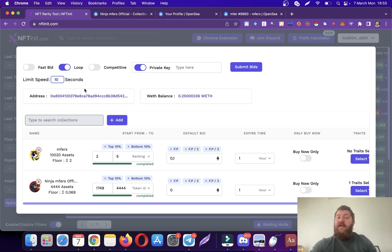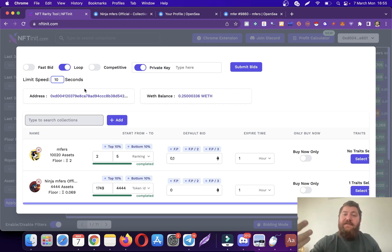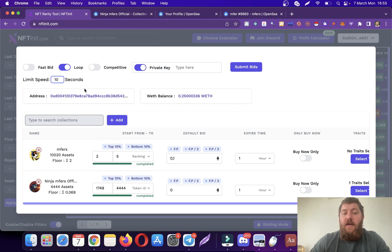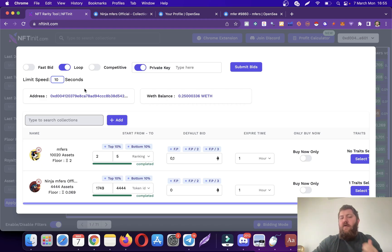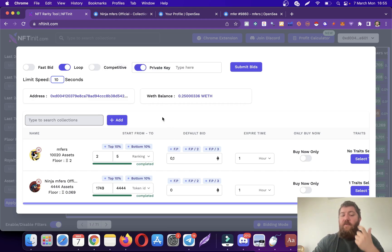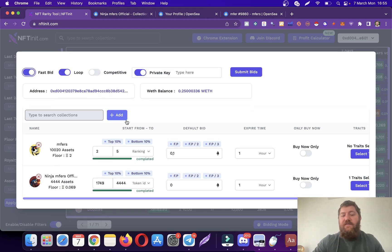If you toggle this off, then you can actually limit your speed. If you write 10 here, the system is going to make bids with an internal cooldown of 10 seconds. So it's going to make one bid every 10 seconds. This was a request from our members. I can go ahead and show you how the competitive works with the combination of loop and other features, but I think this is enough for this video.